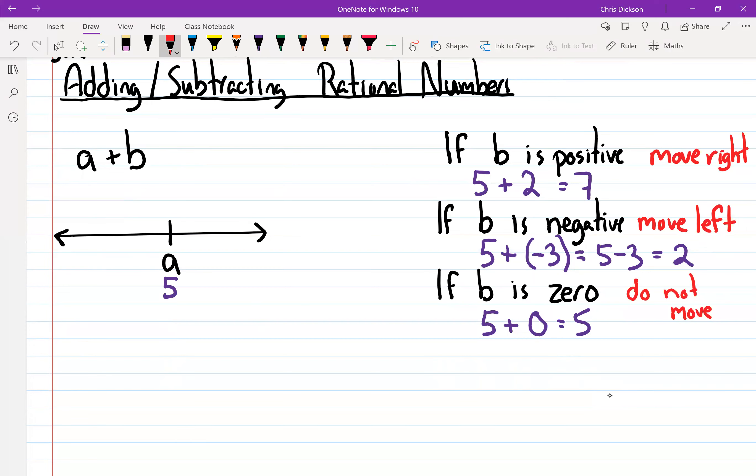So: if you add a positive number, you go right. If you add a negative number, you go left. If you add zero, you don't move — you stay where you are.